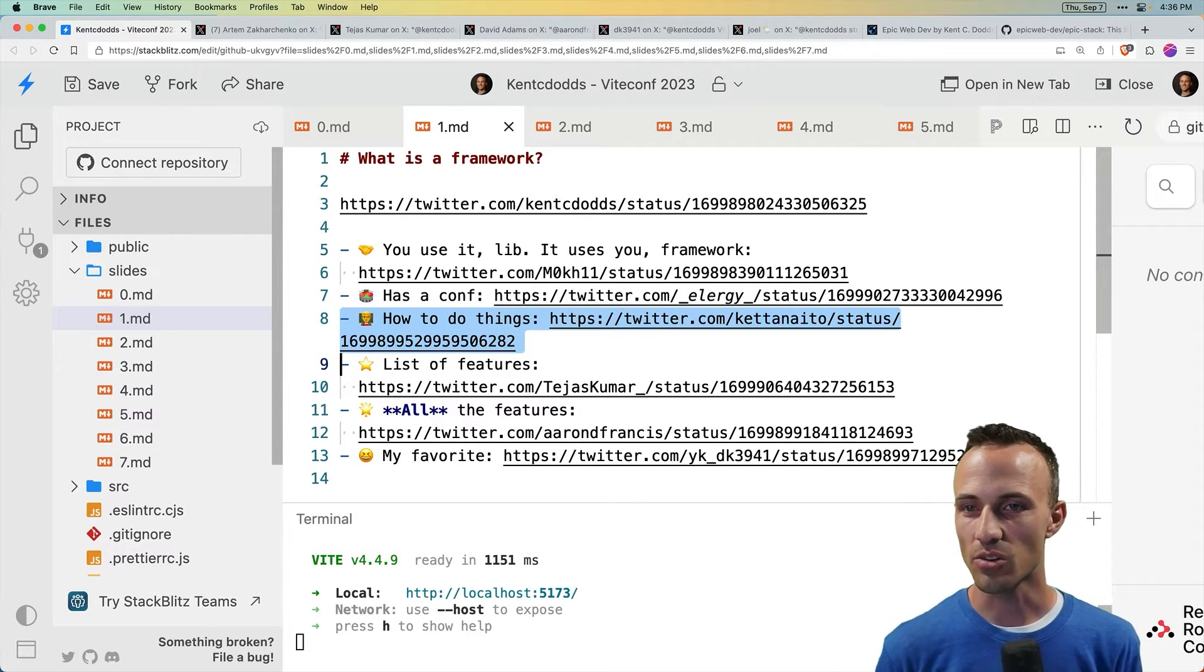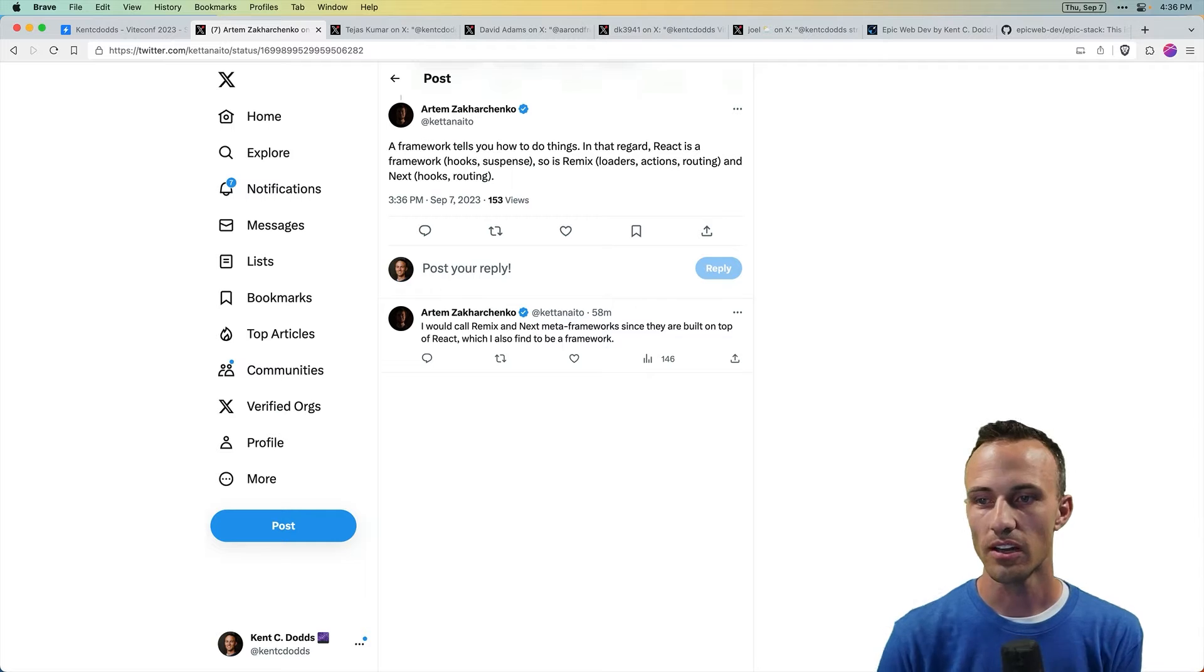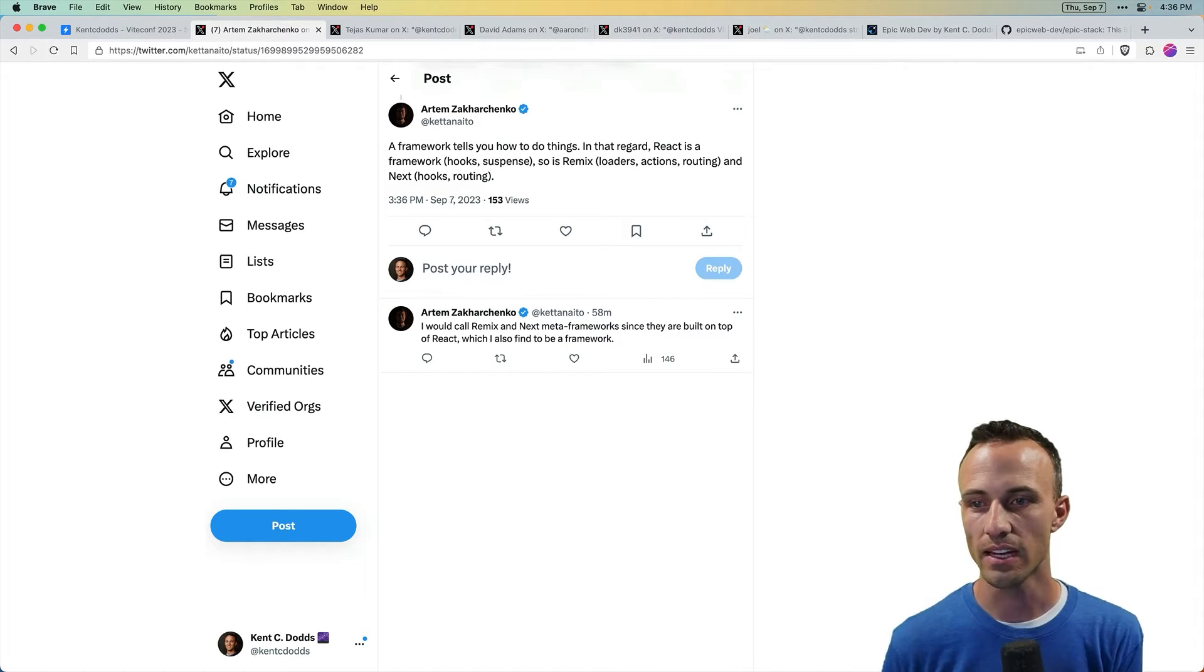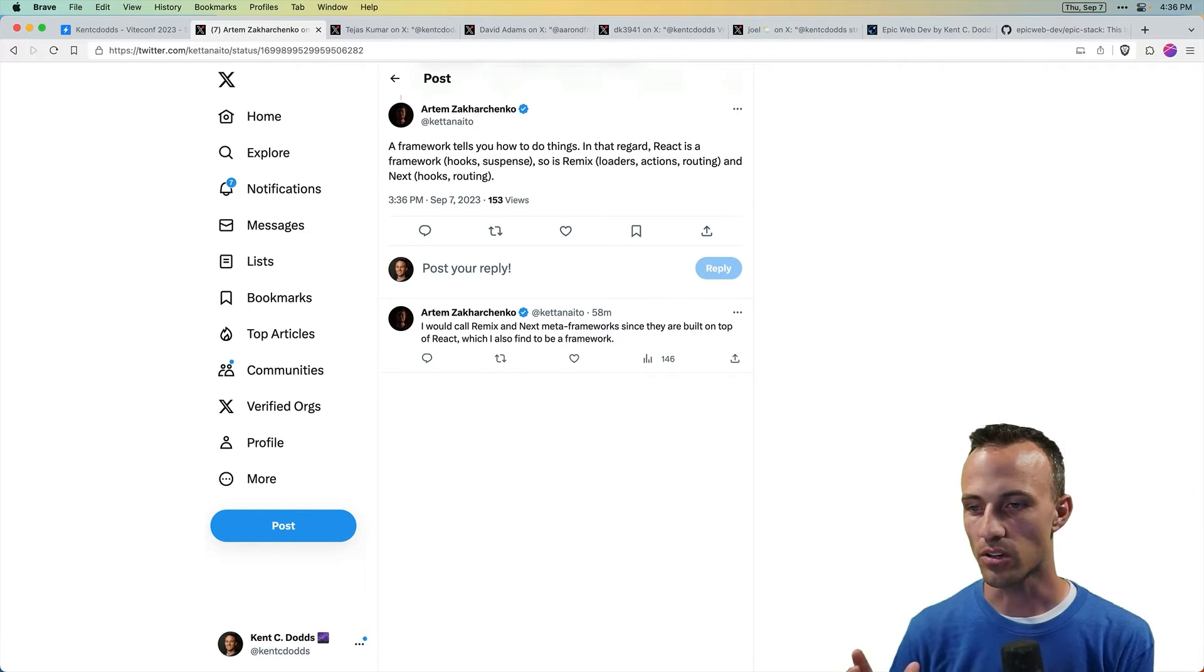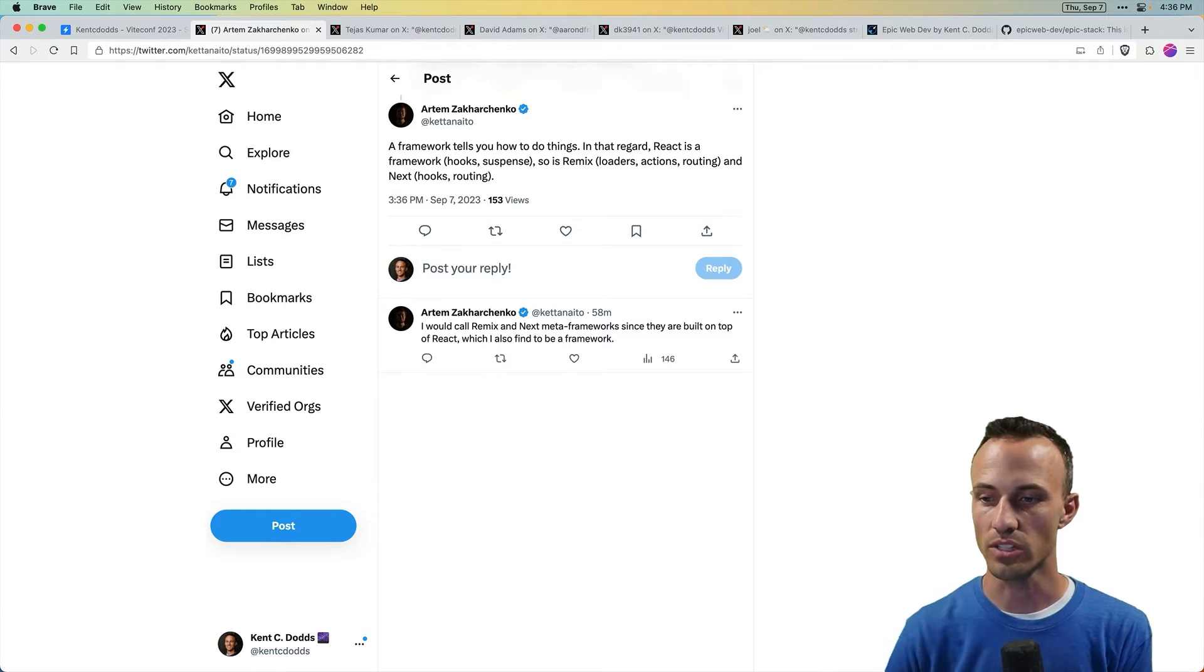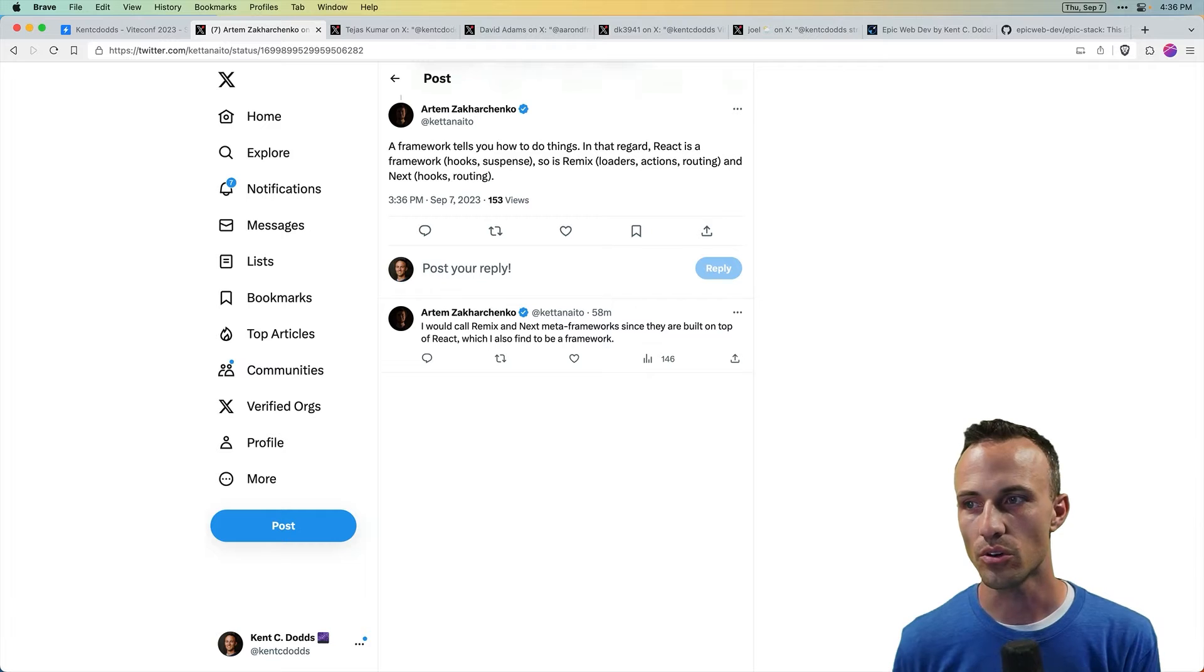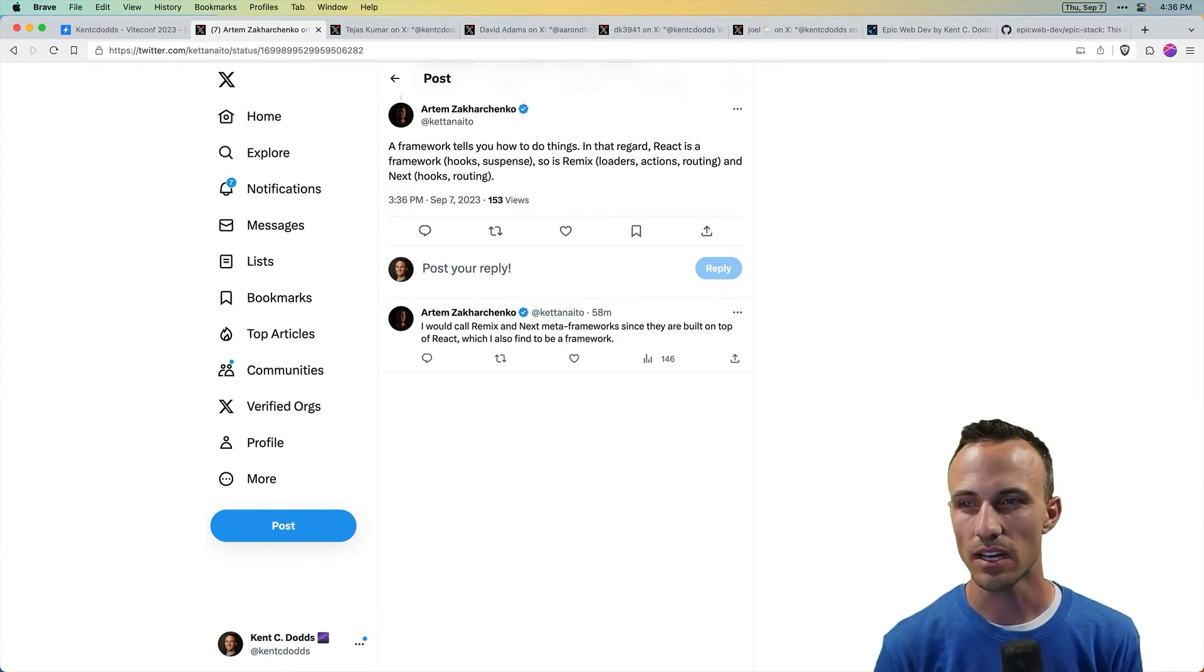And then here's another one from Artem, creator of MSW. A framework tells you how to do things. In that regard, React is a framework, like hooks and suspense. So is Remix, loaders, actions and routing. And Next, hooks and routing. So Artem says, I would call Remix and Next meta frameworks since they're built on top of React, which I also find to be a framework. This gets a little bit closer to what I'm thinking about when I talk about a framework.